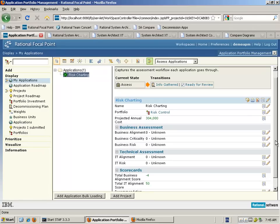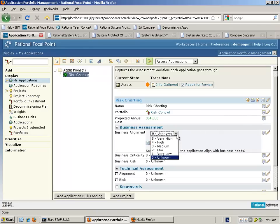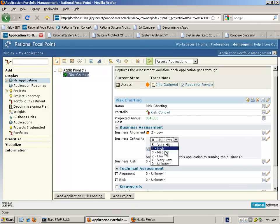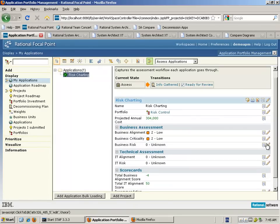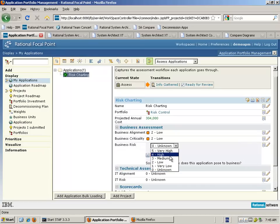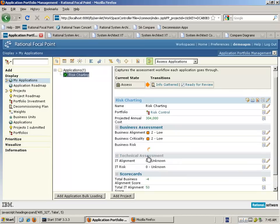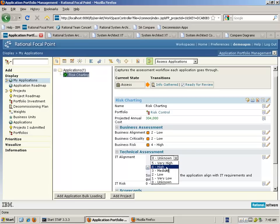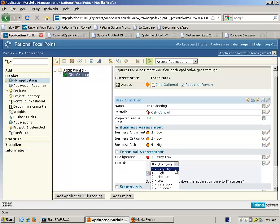As a business analyst, I would go in and determine the degree of business alignment of this particular application, determined by a relative value. In our example, we're going to say the degree of business alignment is quite low. How critical is this application to the business? Similarly, we're going to say it is not so high in terms of criticality. What are the risks associated with either changing or not changing this application? That can be deemed to be quite high. And from a technical assessment — the degree of alignment with IT architectures — in this example, we're going to say it's very low.